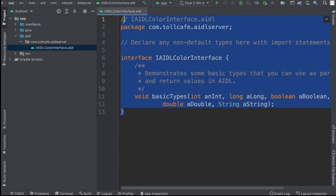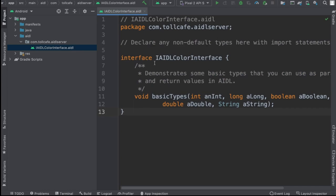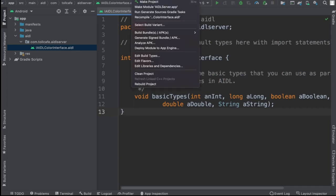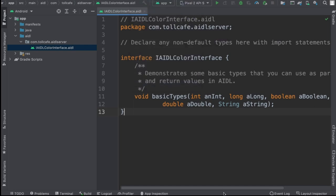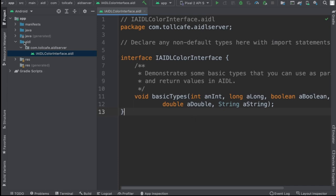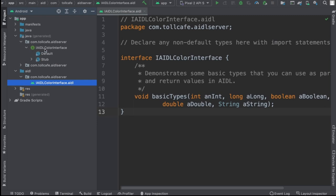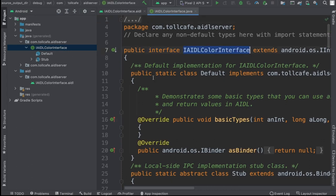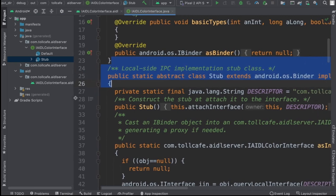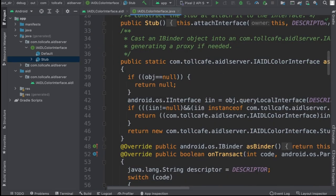Now we have to generate the stub. For that, we'll go ahead and rebuild this project. After rebuilding, it should have a folder with the stubs which the framework created for us. You can see this Java generated folder, and when you click on that, you can see IAIDLColorInterface. One interface file is created here, and it has this particular stub. This is the code which is automatically generated by the Android framework to assist in communication between two separate Android apps.